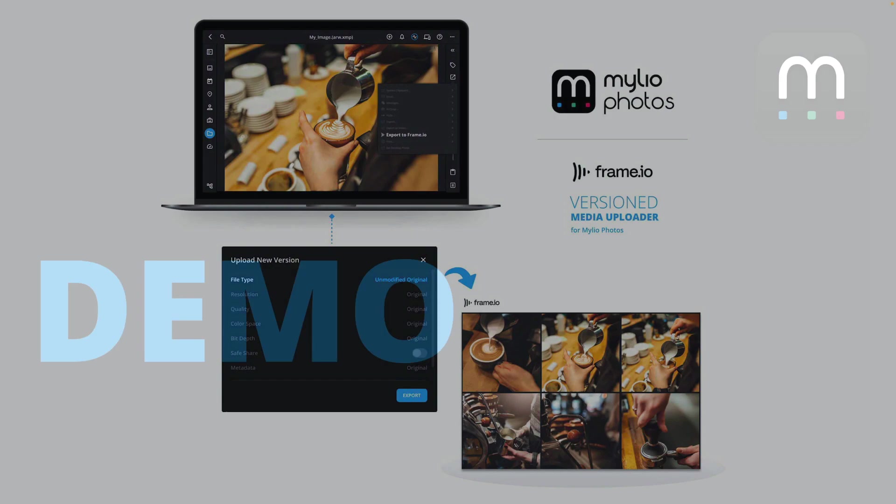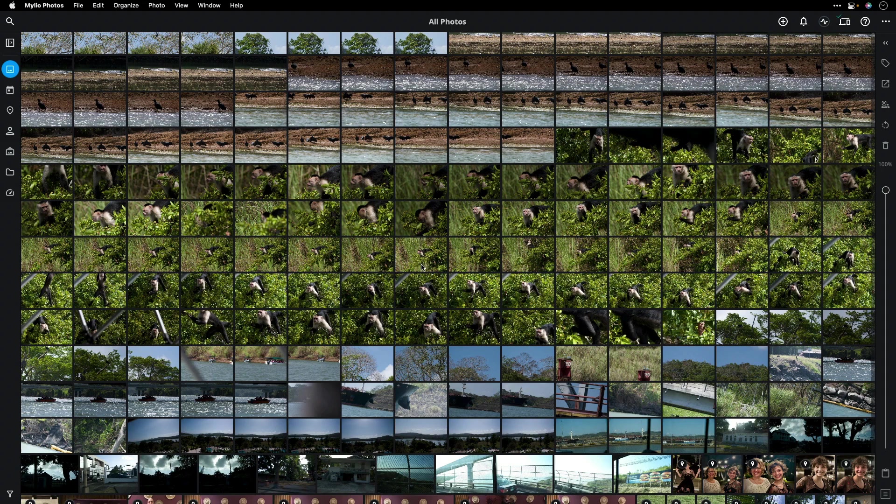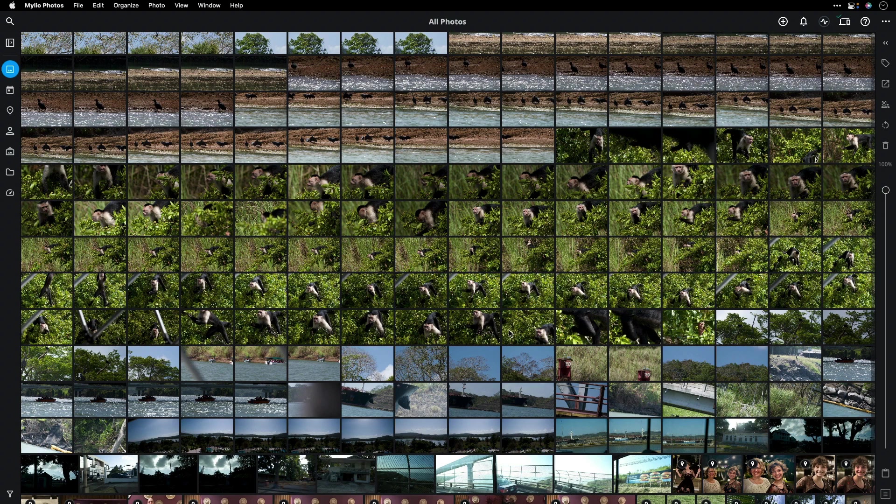Let me show you one of these integrations and how it's going to work. I'll switch over to Mylio Photos. If you're not familiar with Mylio Photos, it's a great tool for browsing and finding your content quickly on all of your devices. I'll show you how it works.